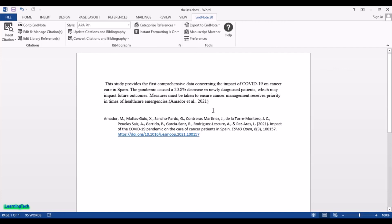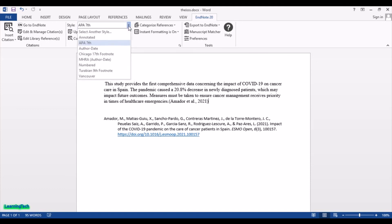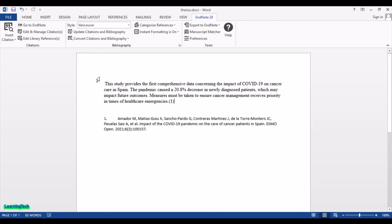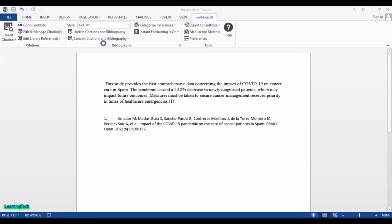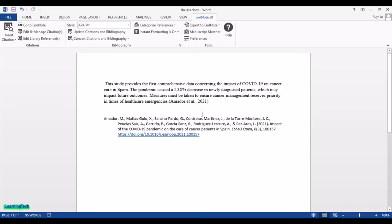The citation is now inserted. The default output style is APA. If you want to change this, go to the Style menu and choose a different output style — for example, selecting Vancouver changes it automatically to a numerical format. You can select any reference output style from there.